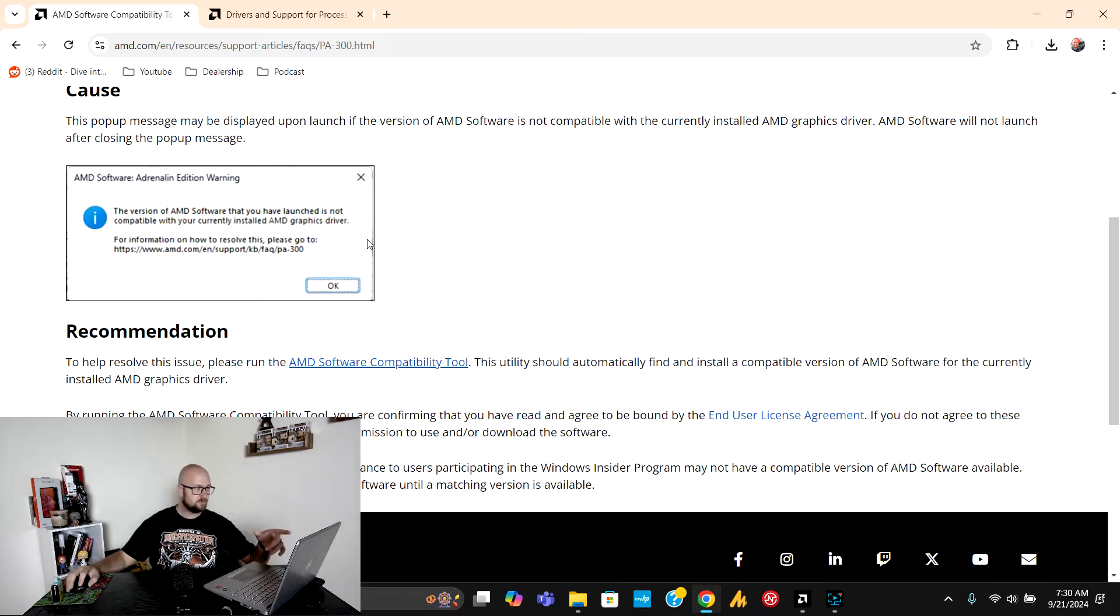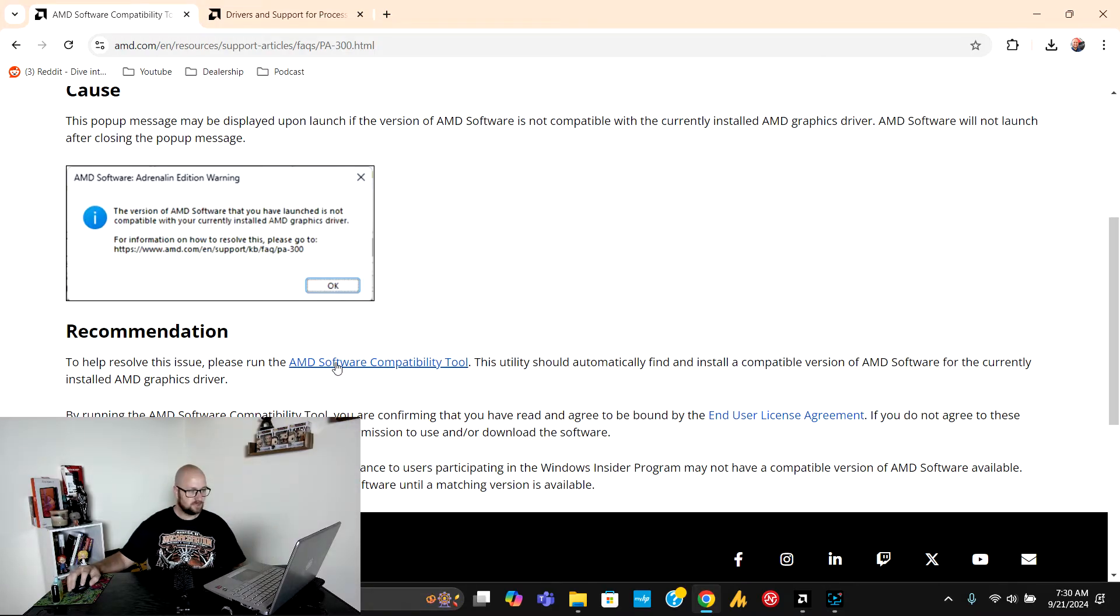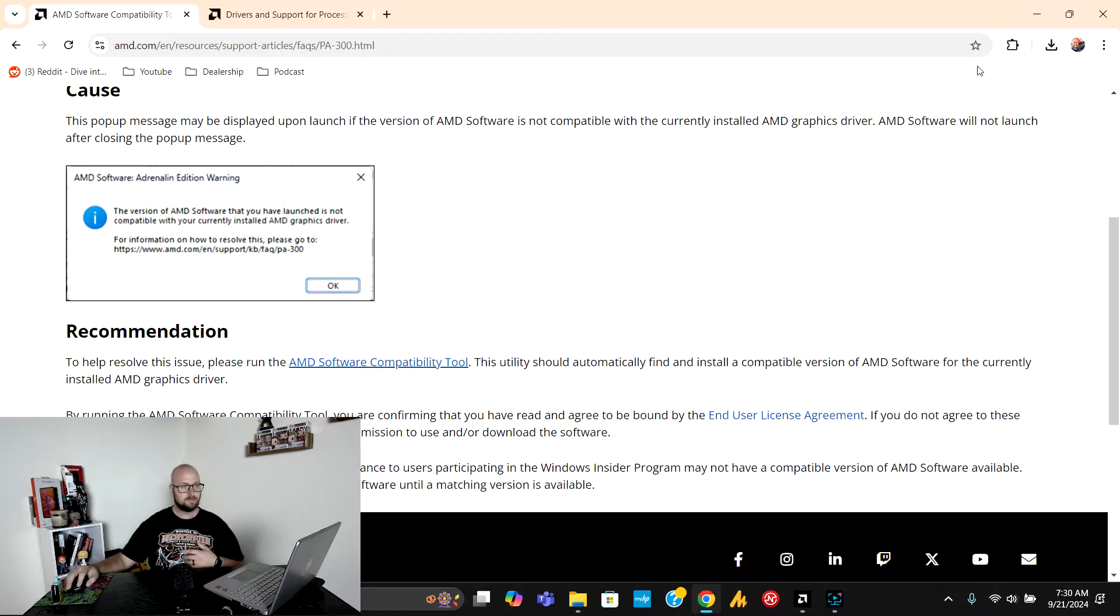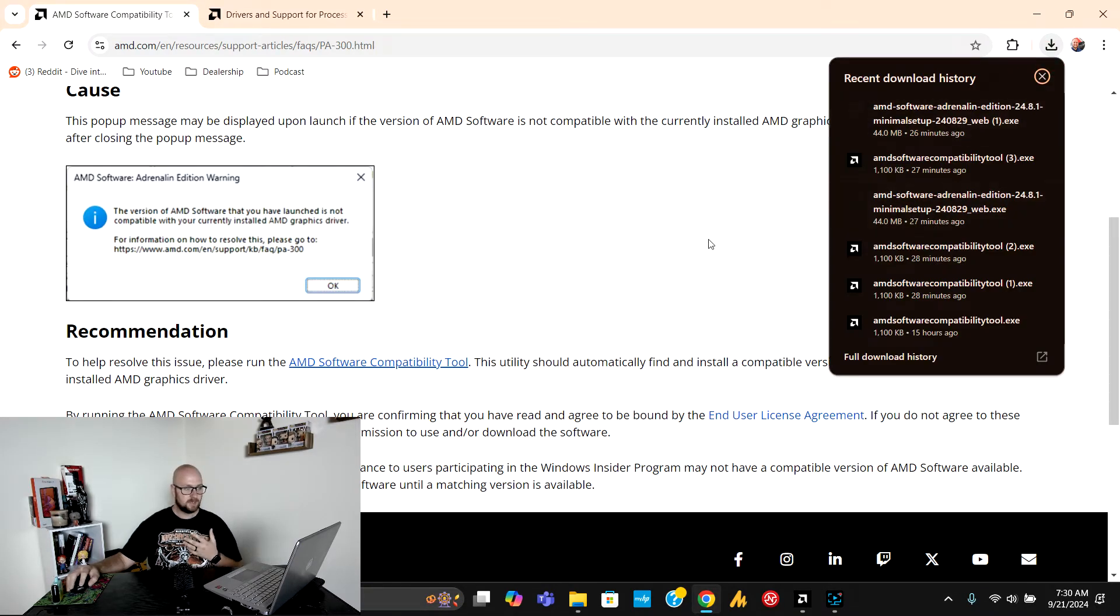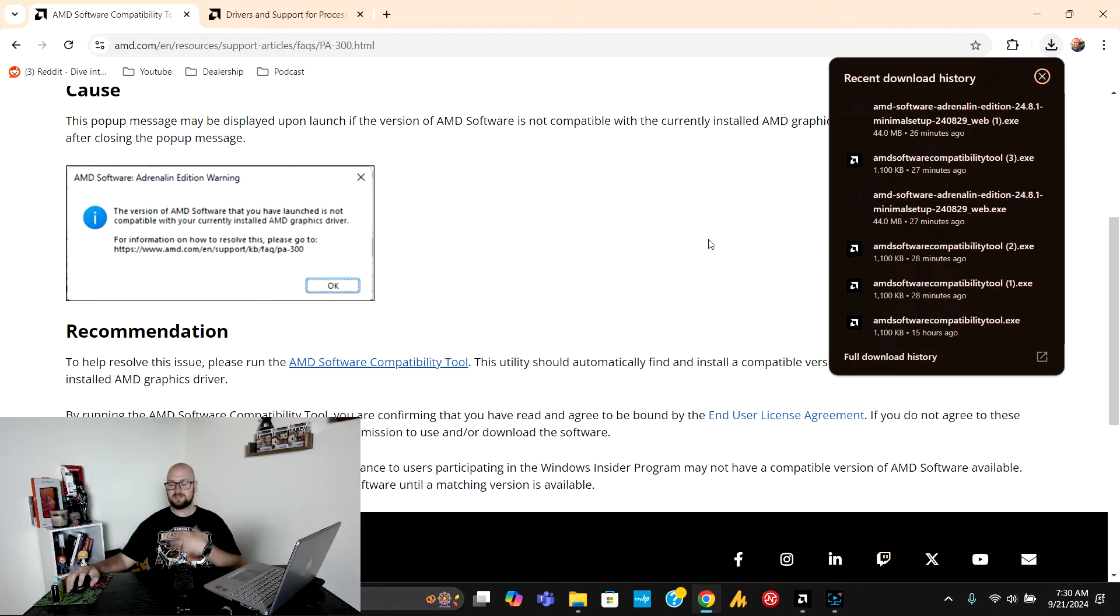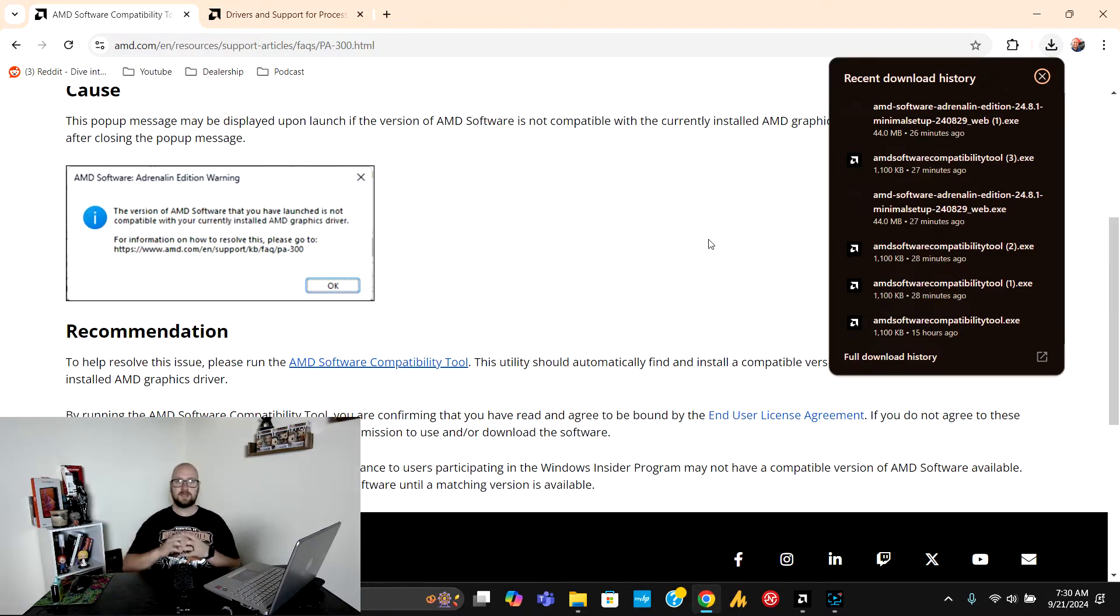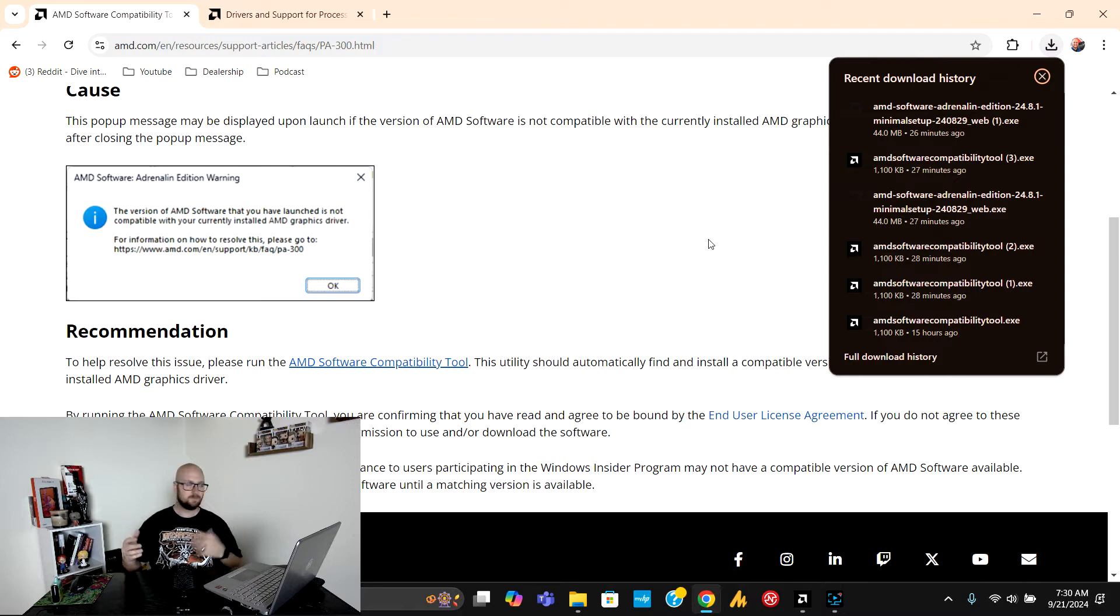When you go to this website you're going to see the recommendation to run the AMD software compatibility tool. Now I did download that on mine already and I got an error message that says AMD software is not detected, so for some reason my AMD software doesn't want to run at all.